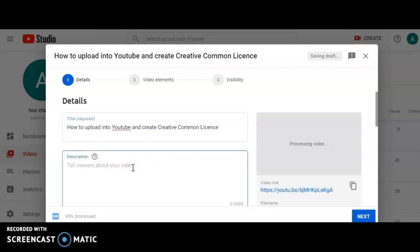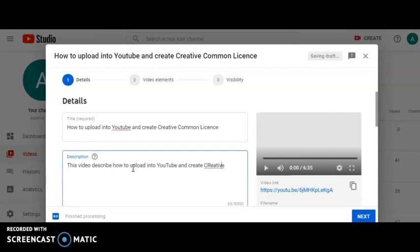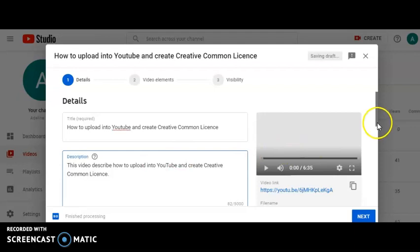Next, I have a simple description for this video. So I will say this video describes how to upload into YouTube and create Creative Commons license. This is the simple description I prepared for this video.